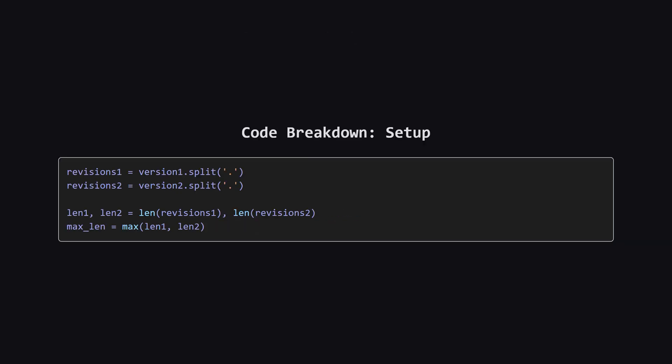First up, the setup. We take the input strings, version 1 and version 2, and we use the split method with a dot as the separator. This gives us our two lists of revision strings. Then, we figure out the lengths of both lists, and find the maximum of those two lengths. This max len value tells us exactly how many times we need to loop to check every possible revision.